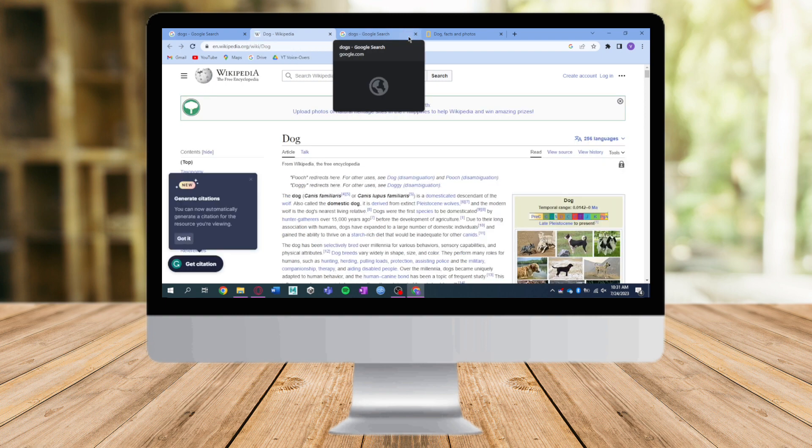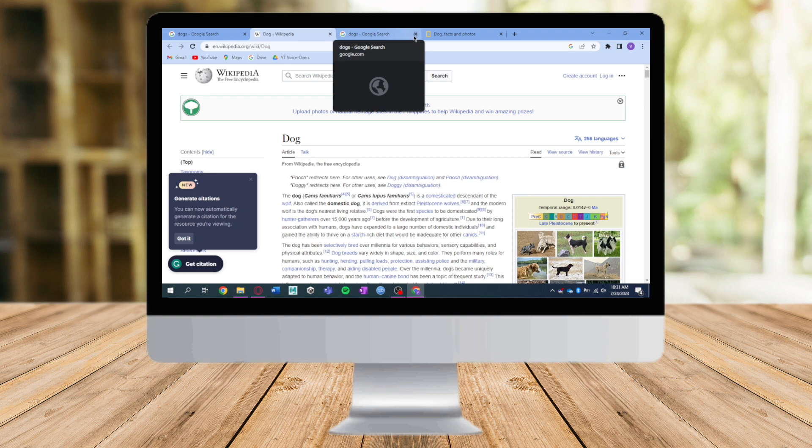I hope this video helped you to open Google Chrome links in new tabs. If you have any questions or comments, just put them down below and we'll answer them. Follow and subscribe.